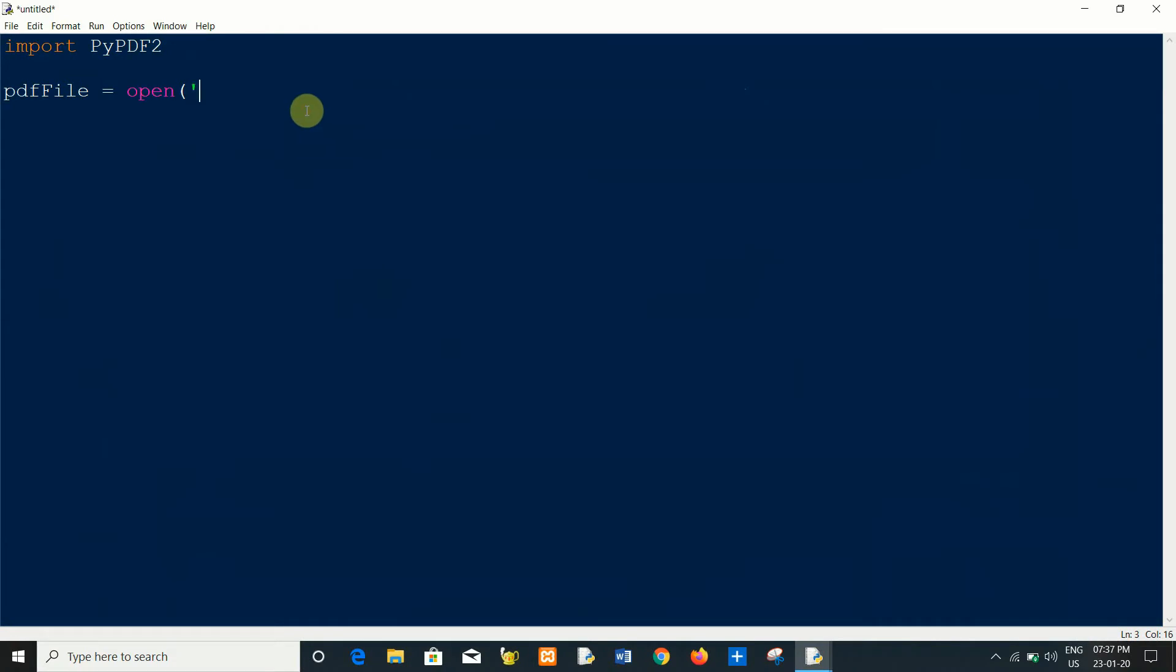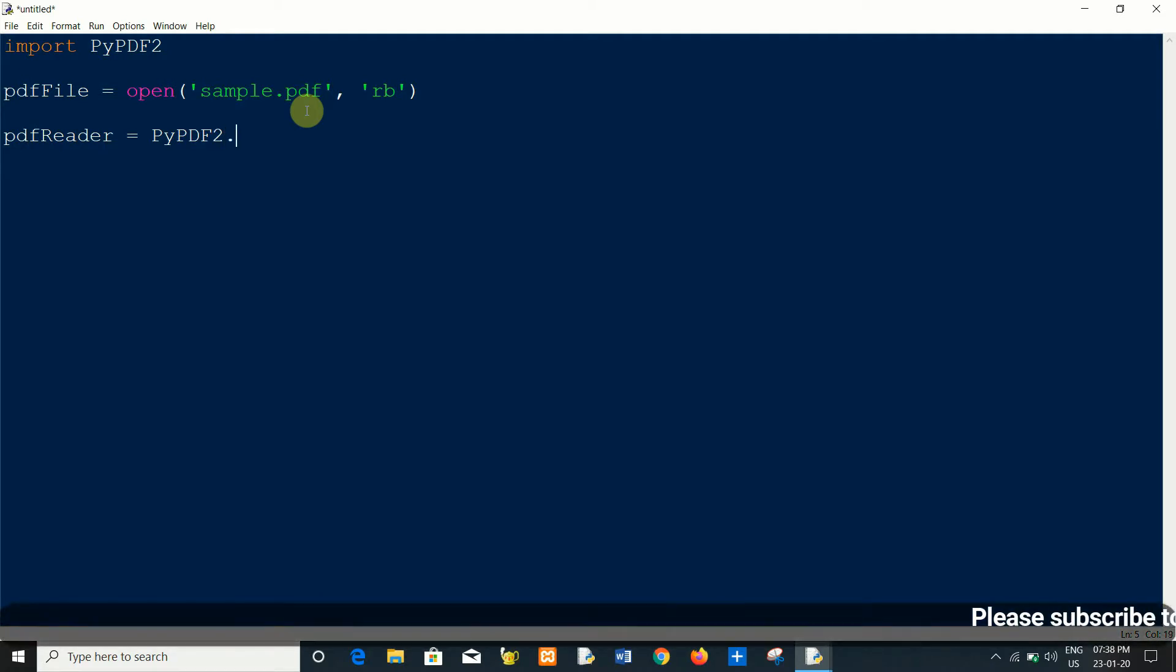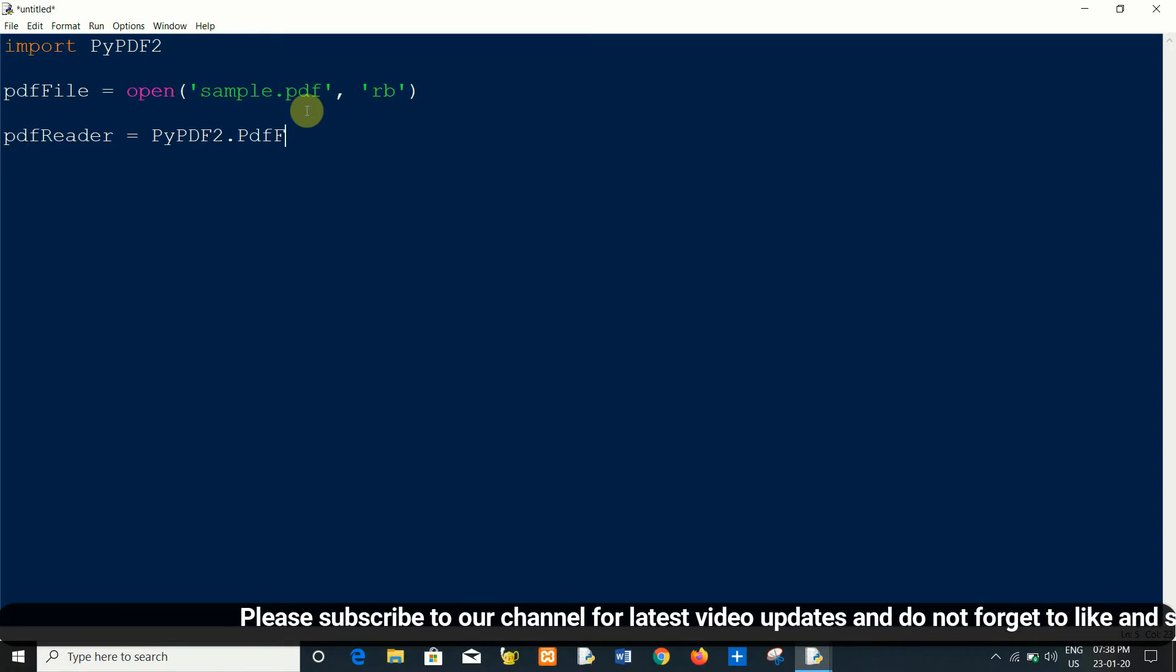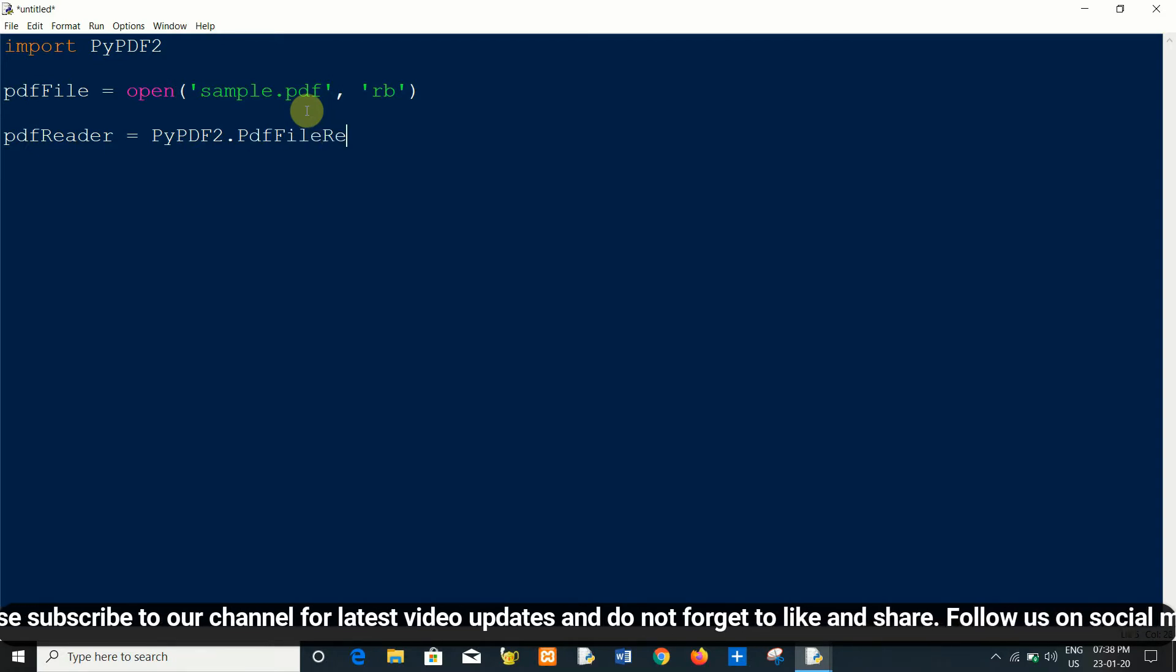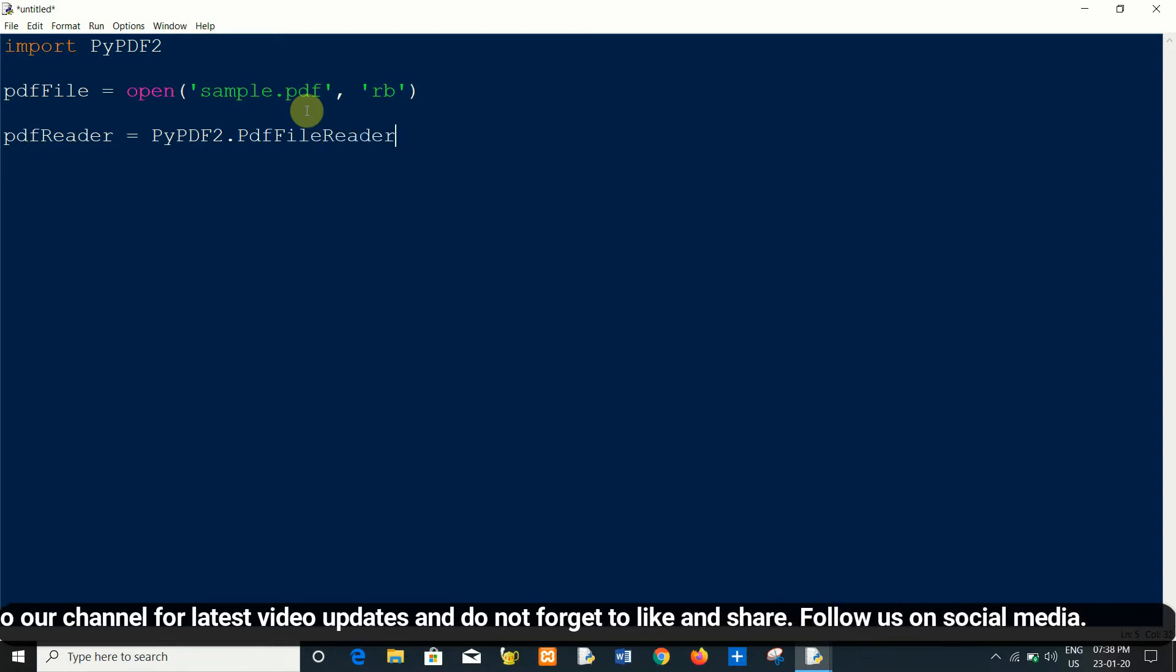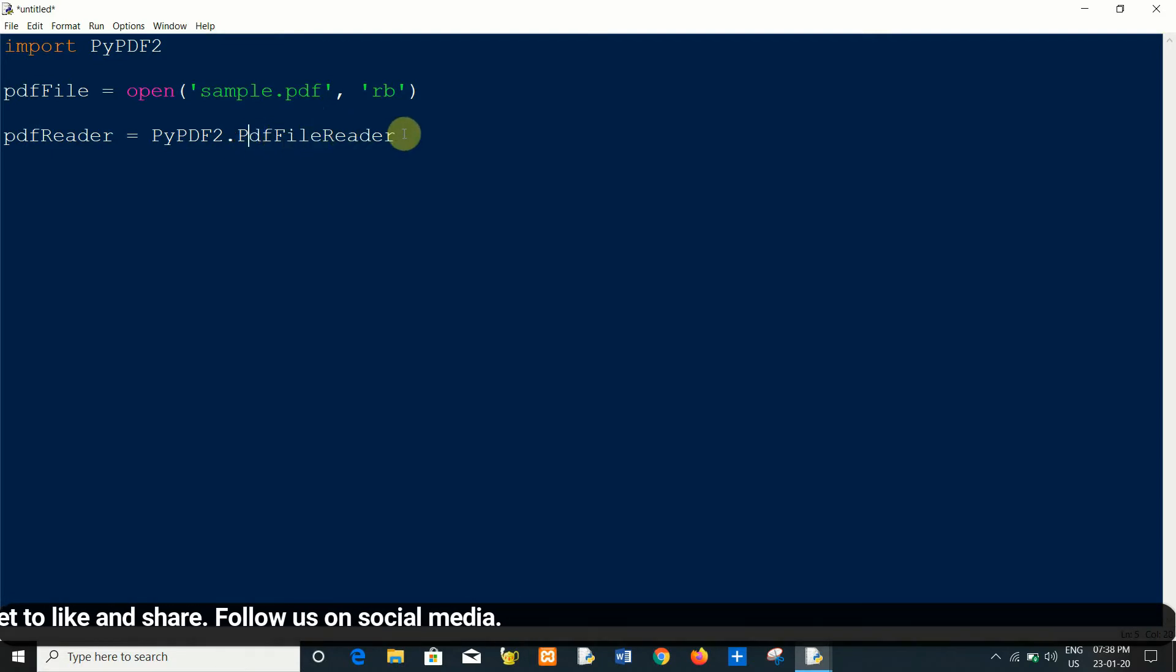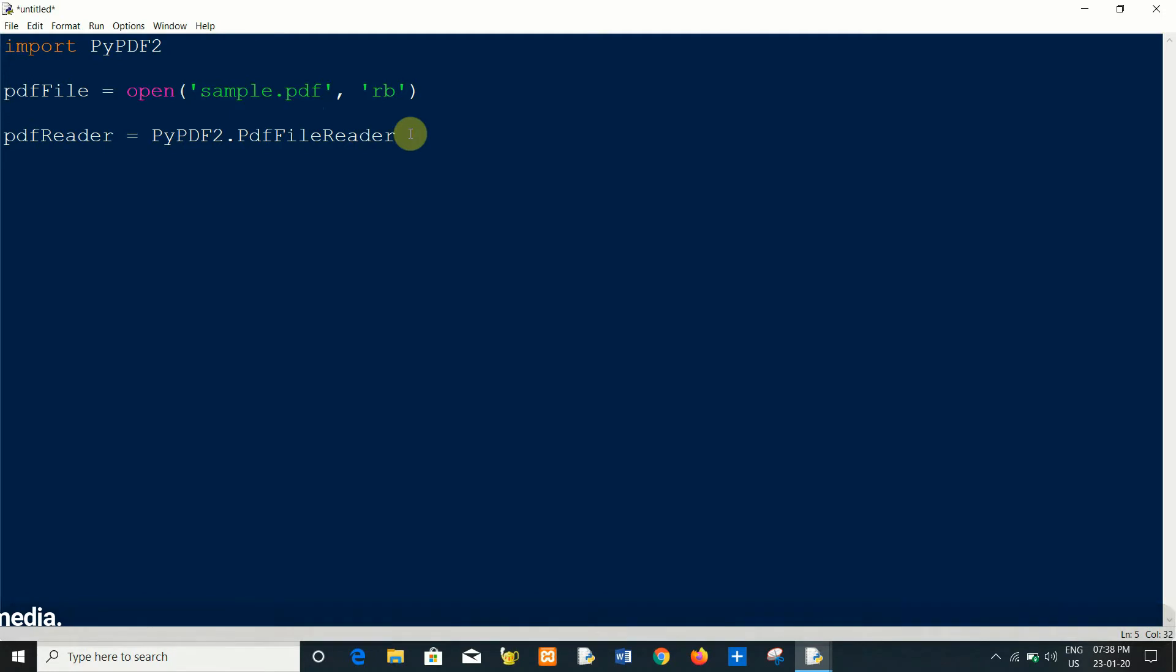Open sample.pdf as binary format, read binary. Now I will create a PDF file reader object like this: PdfFileReader. Here PDF and R are capital. Now I will pass the PDF file object as an argument here.